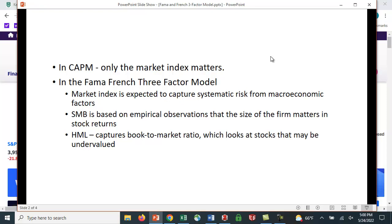The small minus big factor, which is based on empirical observations that size of the firm matters in stock returns. And the high minus low, which again is based on empirical observations, which is meant to capture the book-to-market ratio, which looks at whether a stock is undervalued or growth versus value.